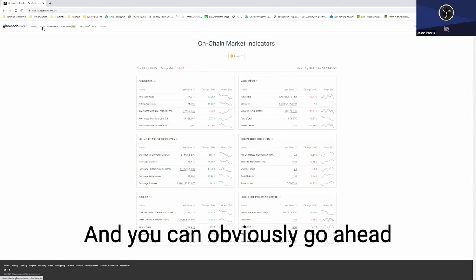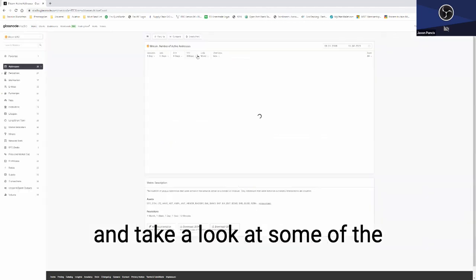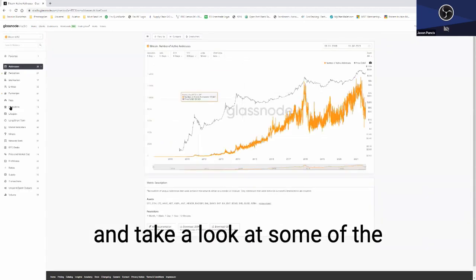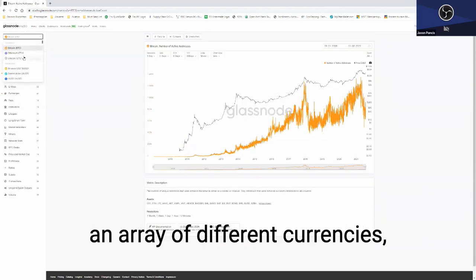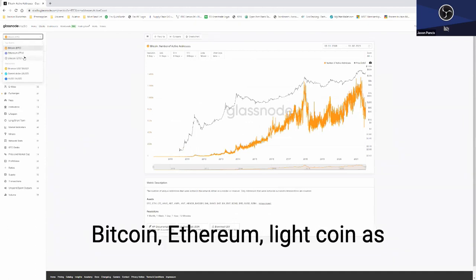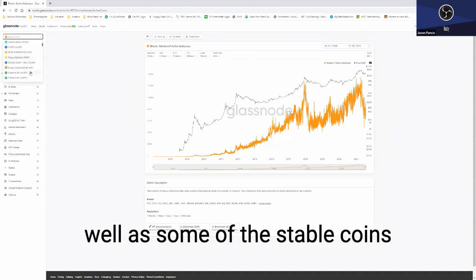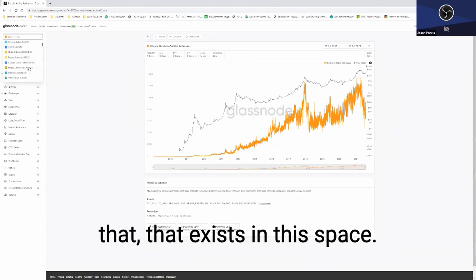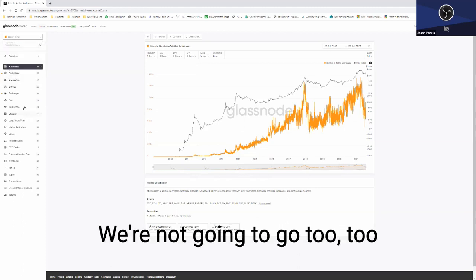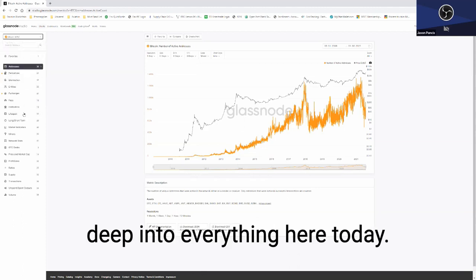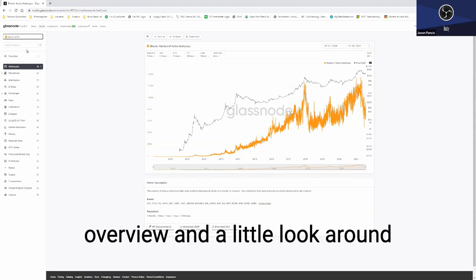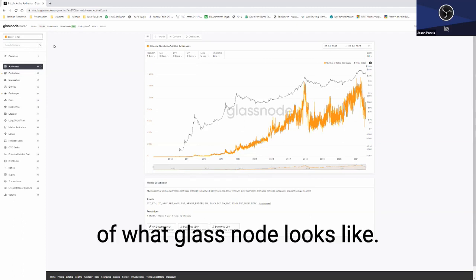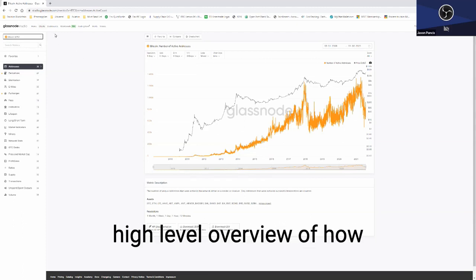You can obviously go ahead and take a look at some of the individual charts. They show an array of different currencies: Bitcoin, Ethereum, Litecoin, as well as some of the stable coins that exist in the space. We're not going to go too deep into everything here today, just wanted to give you a brief overview and a little look around of what Glassnode looks like and to kind of give you a high-level overview of how you can begin driving value using on-chain metrics.